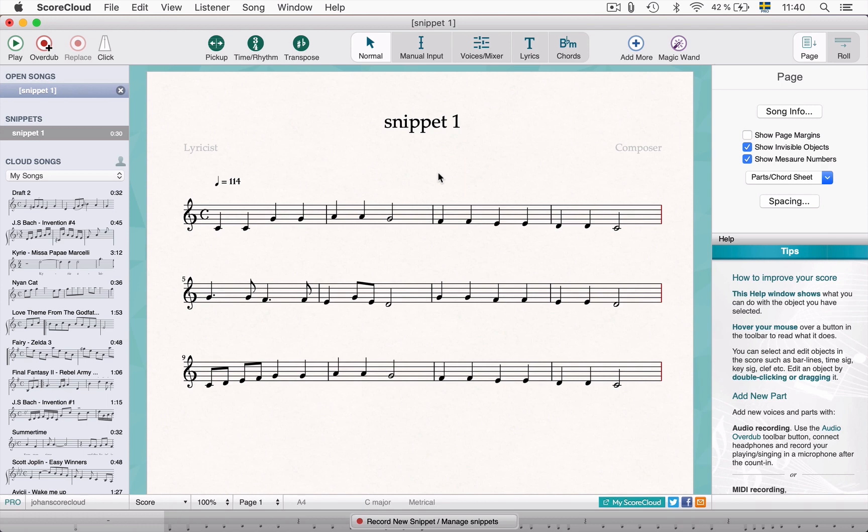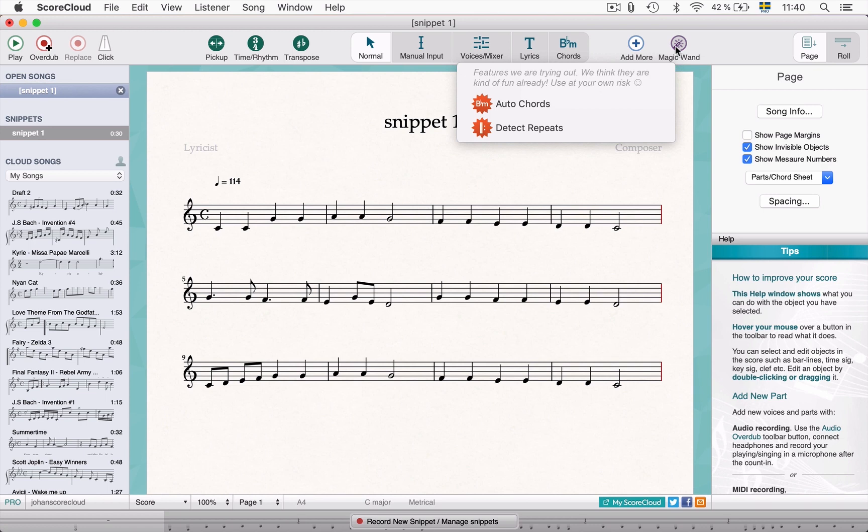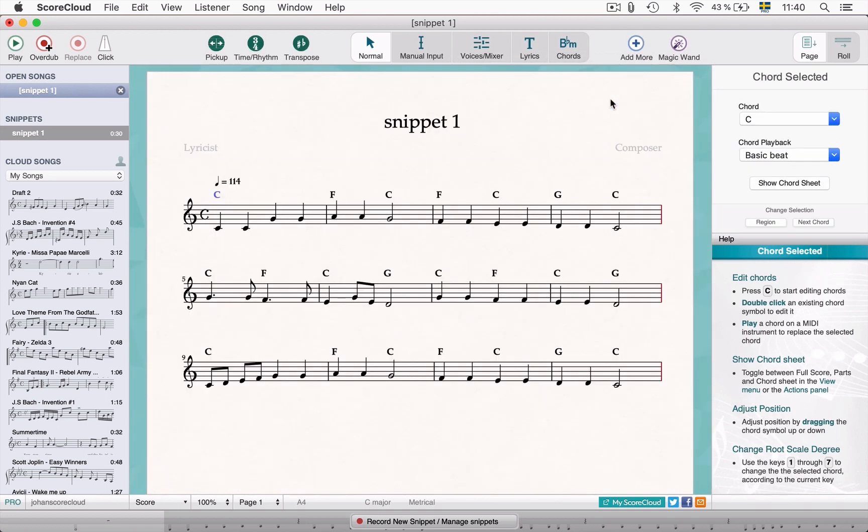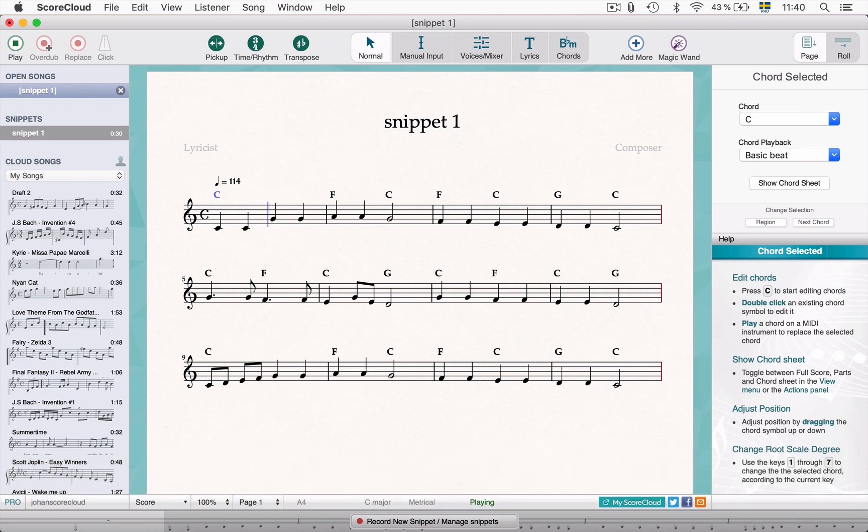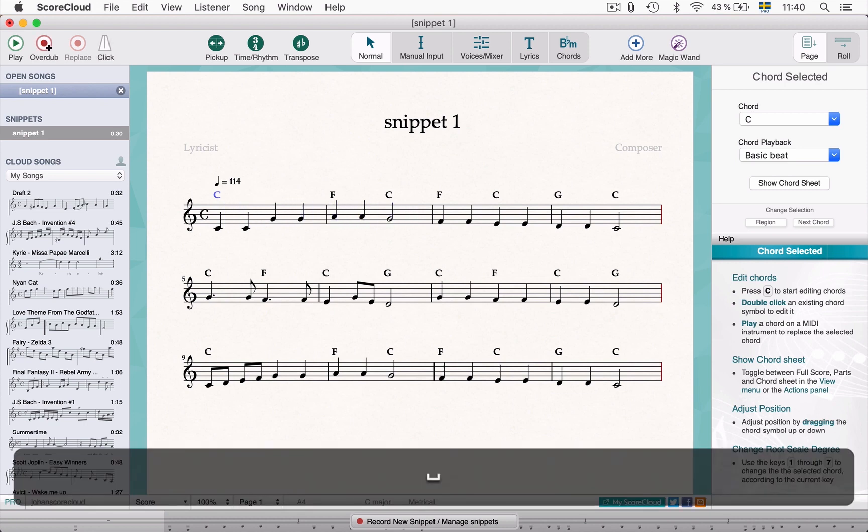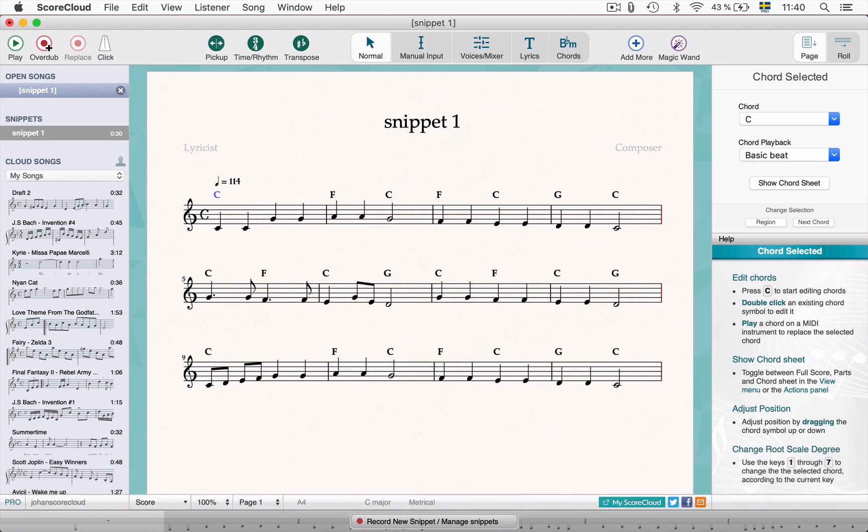Let's start with the auto chord function. Click the magic wand button and then auto chords. ScoreCloud will provide you with chord suggestions based on the notes in the score. Having multiple voices will make the suggestions better. If you're happy with the chords you get, that's great. Otherwise it could be a good starting point.